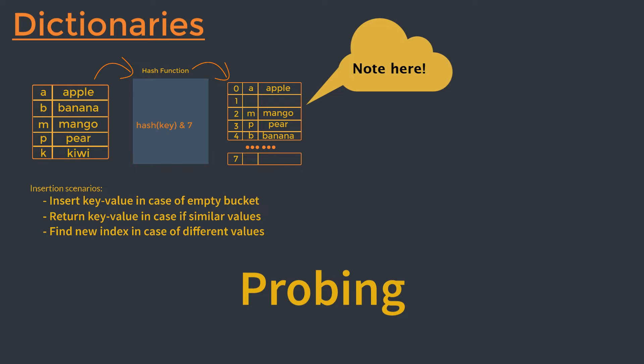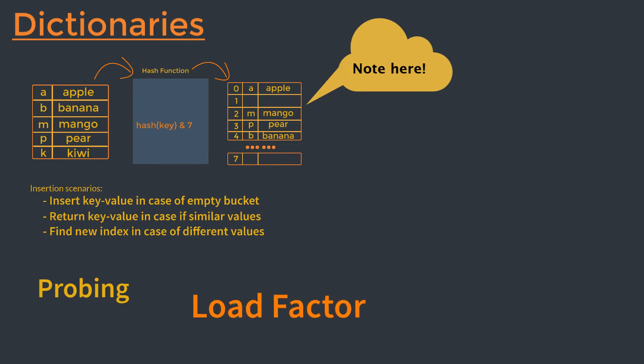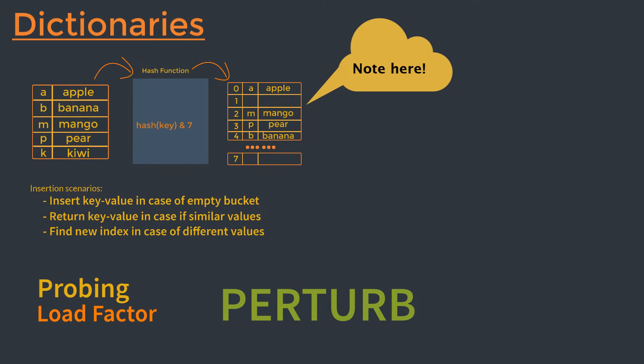The linear probing only deals with the last several bytes of the hash and disregards the rest. But the perturbed scheme that Python uses will start taking into consideration more bits from the item's hashes in order to resolve this problem.